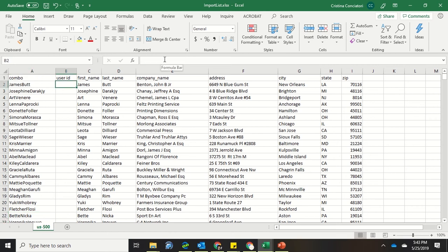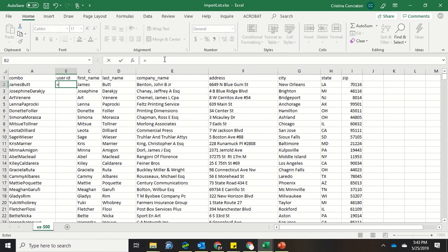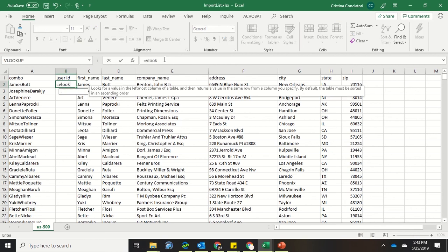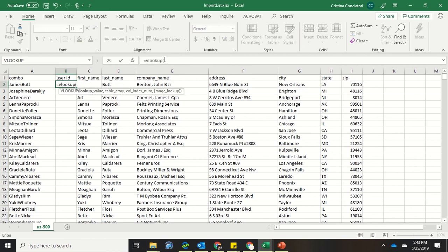And what I also love is that Excel kind of prompts you with what needs to happen or what you need to input. So I'm going to type in VLOOKUP. And then I'm going to start my parentheses. Now it tells me the lookup value. So that means what am I searching for? So I want to search for this name. Then it tells me to put a comma.